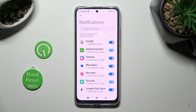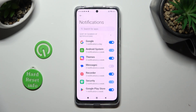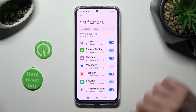Lastly, click on the switch next to one of your apps from which you want to block notifications, like Messages. You can turn them back on the same way.